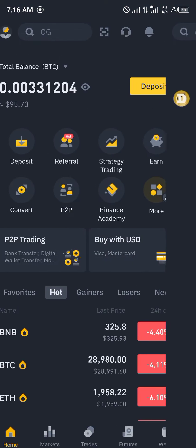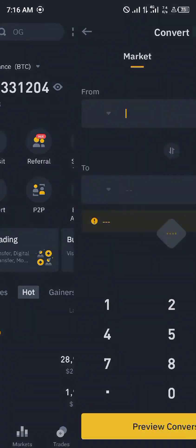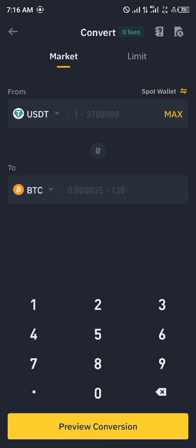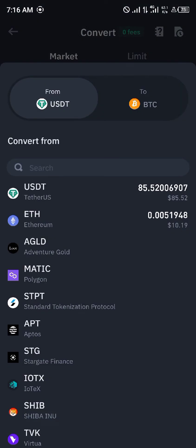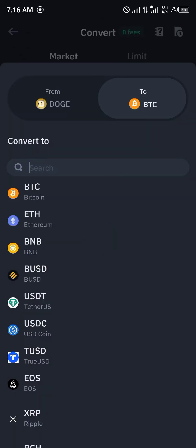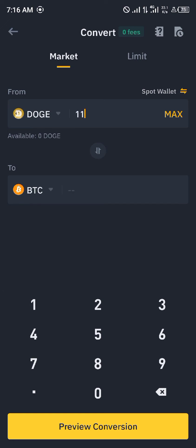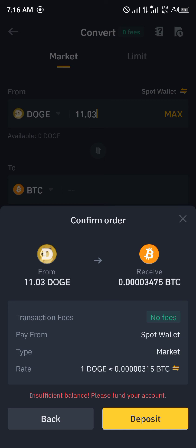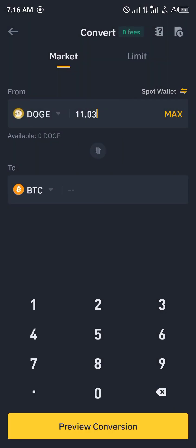Once you've received your Dogecoin on Binance, you head over to Convert and you can simply convert from Doge to Bitcoin. So 11.03 Doge would be equivalent to 0.003475 BTC. Comment down below if you have any questions about how to swap your Dogecoin to Bitcoin and you'll be given an answer. Thank you.